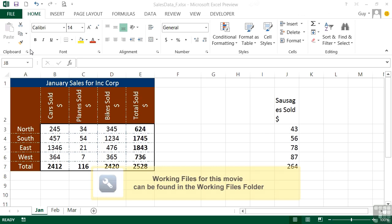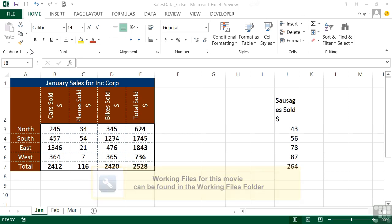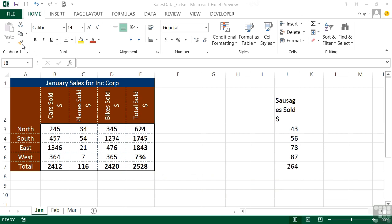Copy and pasting we've seen in action. Copy and pasting formats we haven't seen in action. To carry out the copy and paste of just the formatting of a cell, not the contents, we use the Format Painter. The Format Painter is this little brush icon here on the home ribbon. We're going to use the SalesData F file.